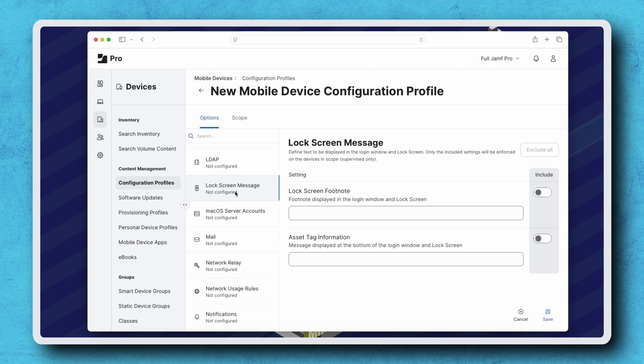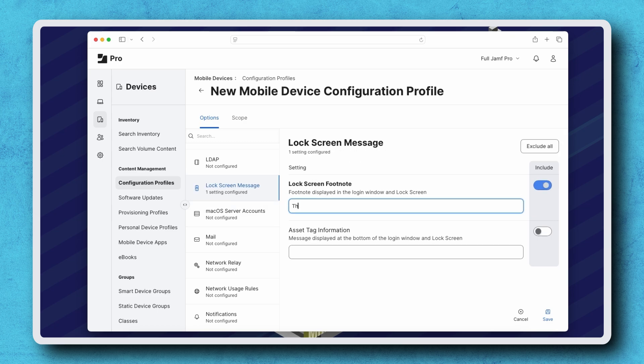The message will appear as a footnote on the lock screen and is often used to indicate ownership of the device. For example, I'm entering this iPad as property of Jamf, if found, please call 612-605-6625.